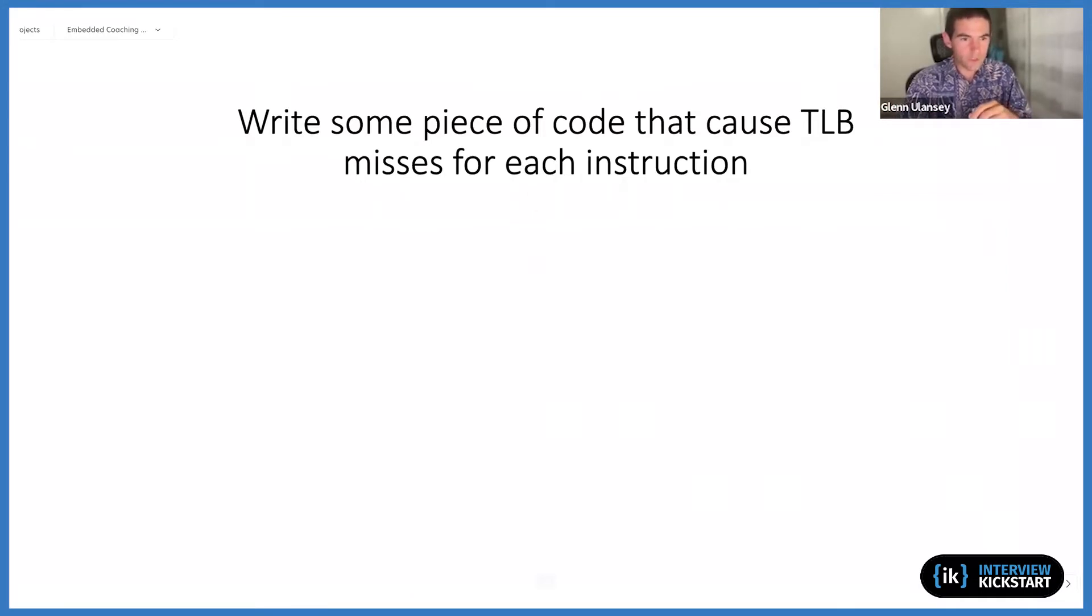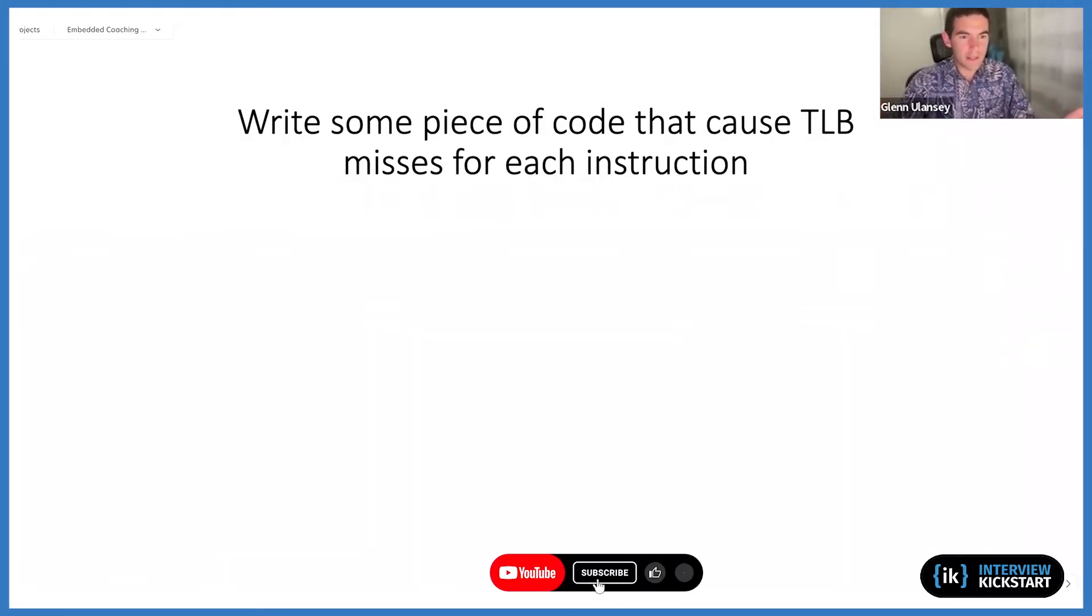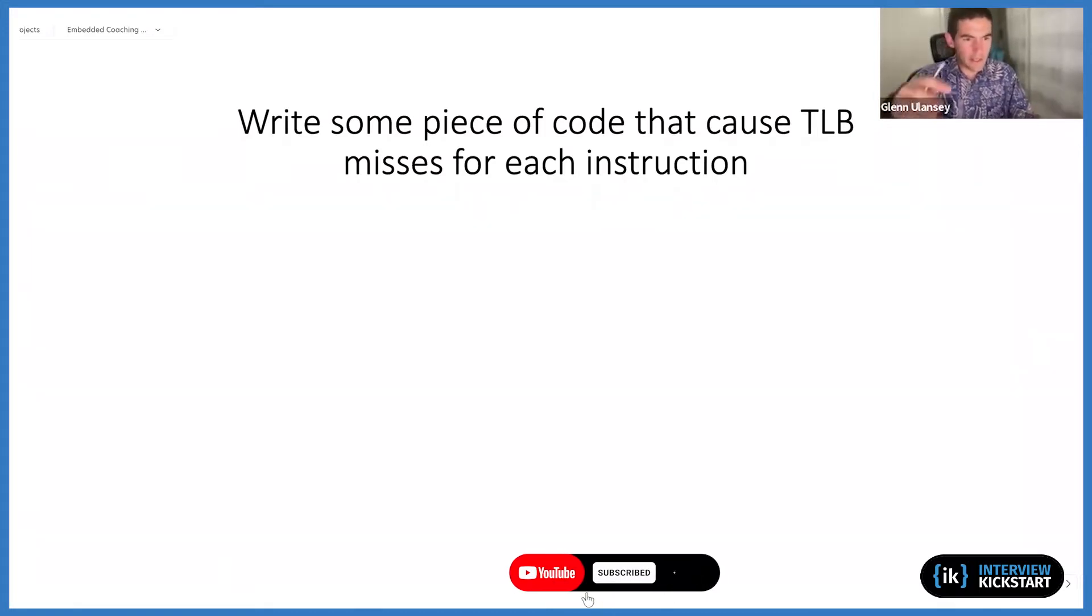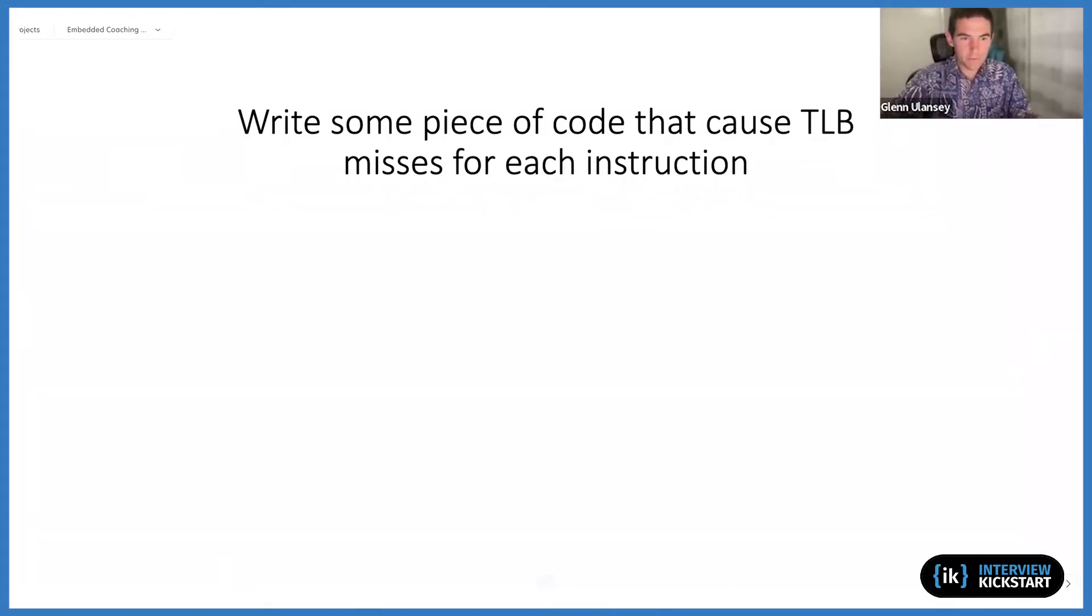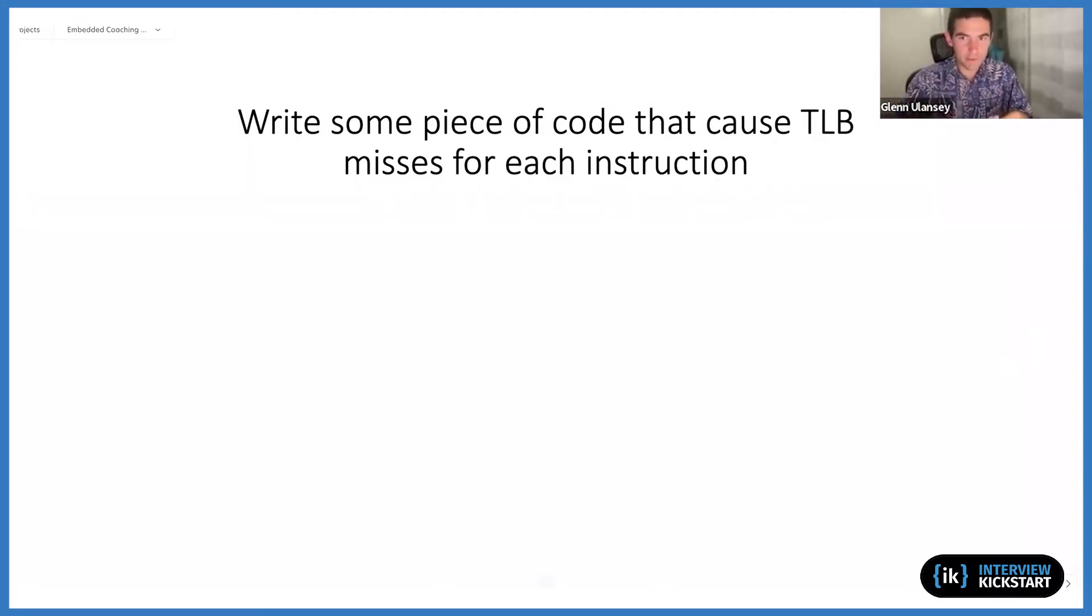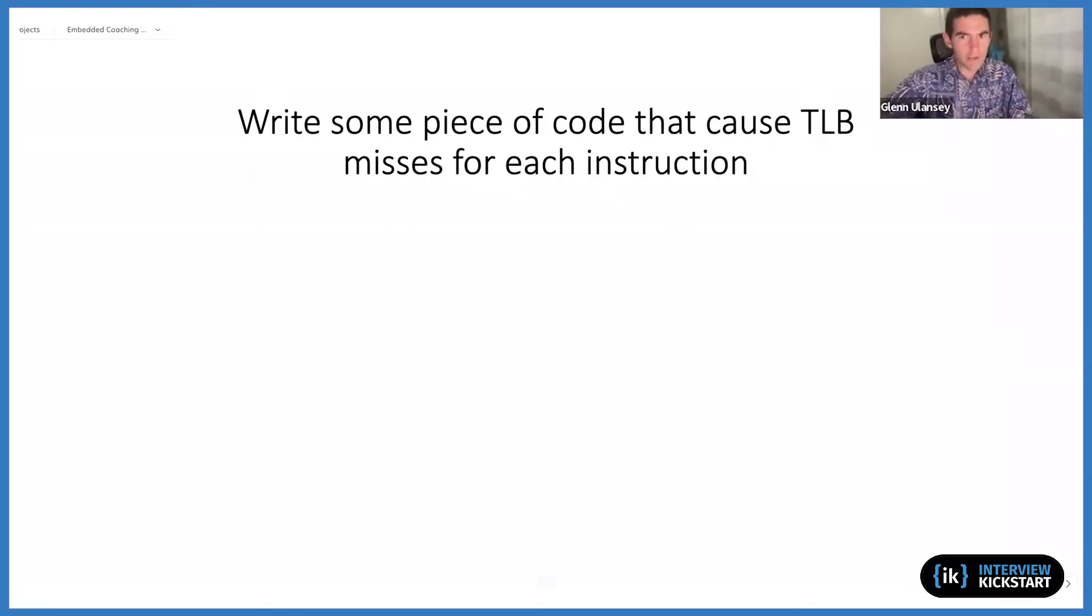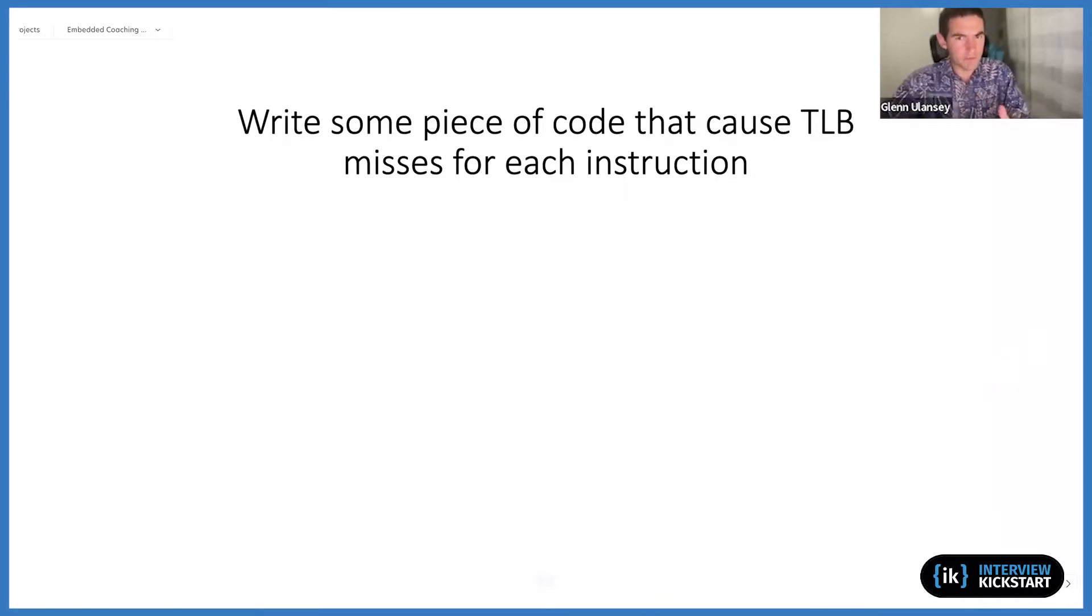So my first thought when I saw it was, why don't I just write a function that allocates 5,000 pages of memory and then subsequently tries to write or read to each one of those pages? Each one of those allocations. So if I had 5,000 things I was trying to write to, I would get 5,000 TLB misses in a row because each one of them would be the first time I'm accessing that memory.